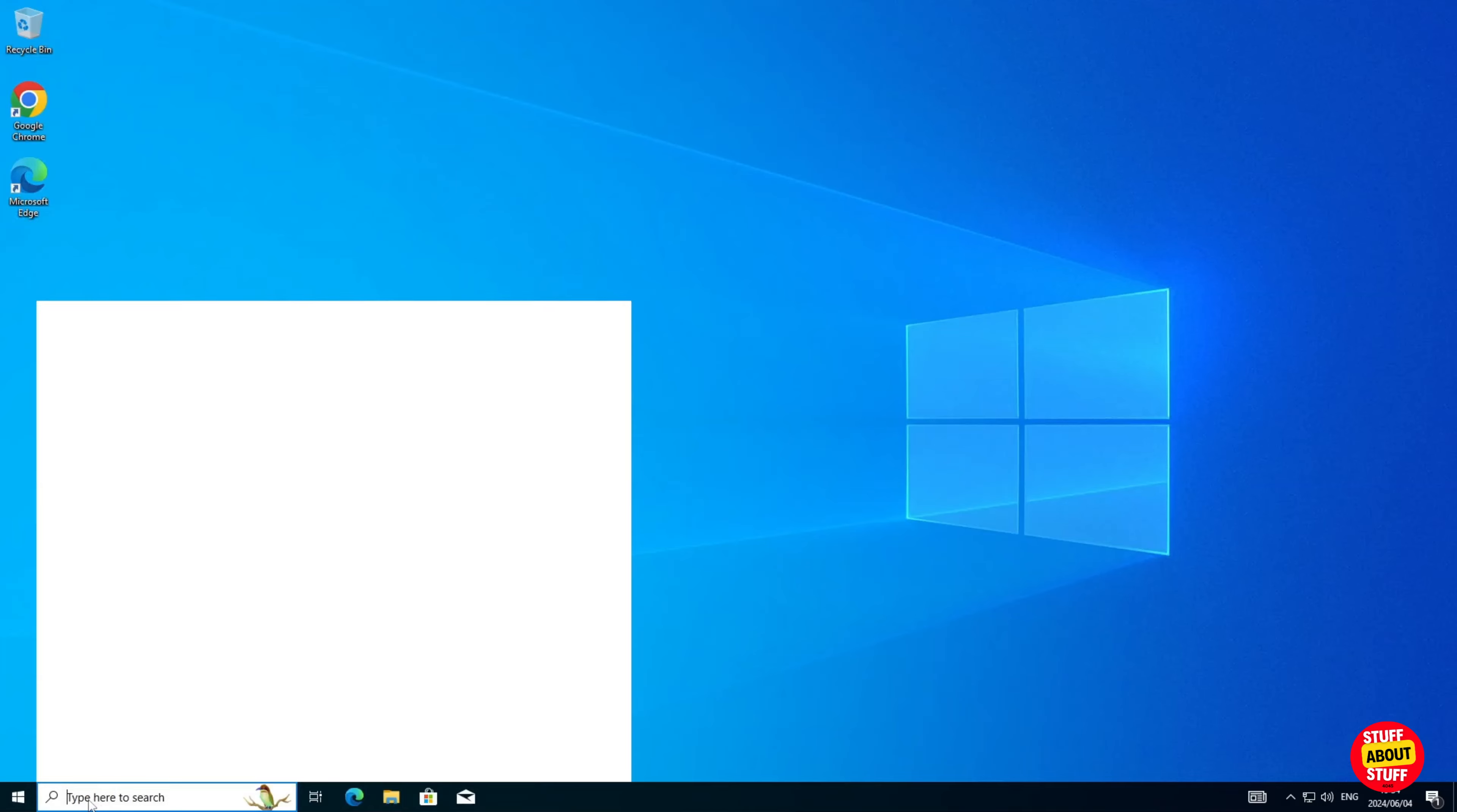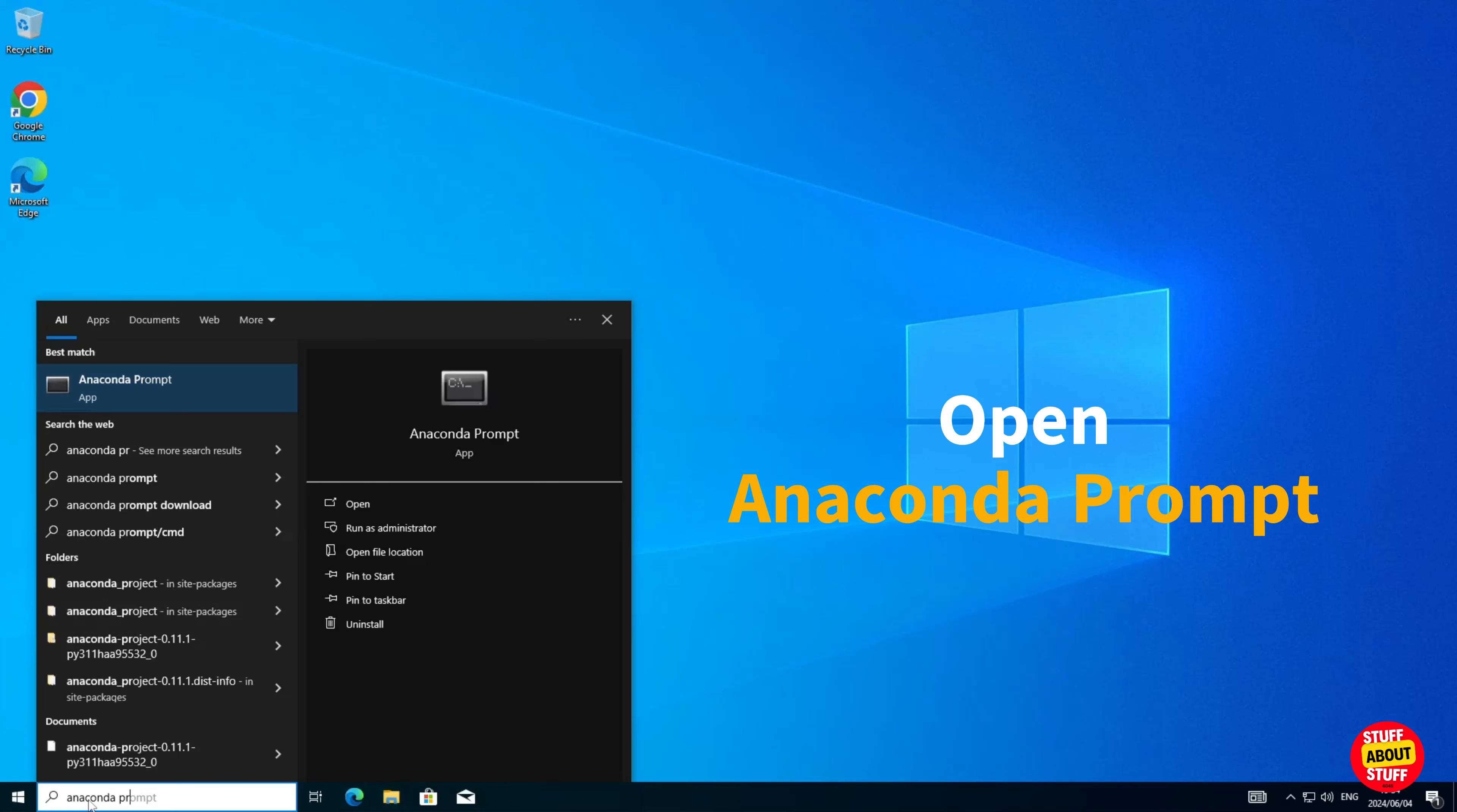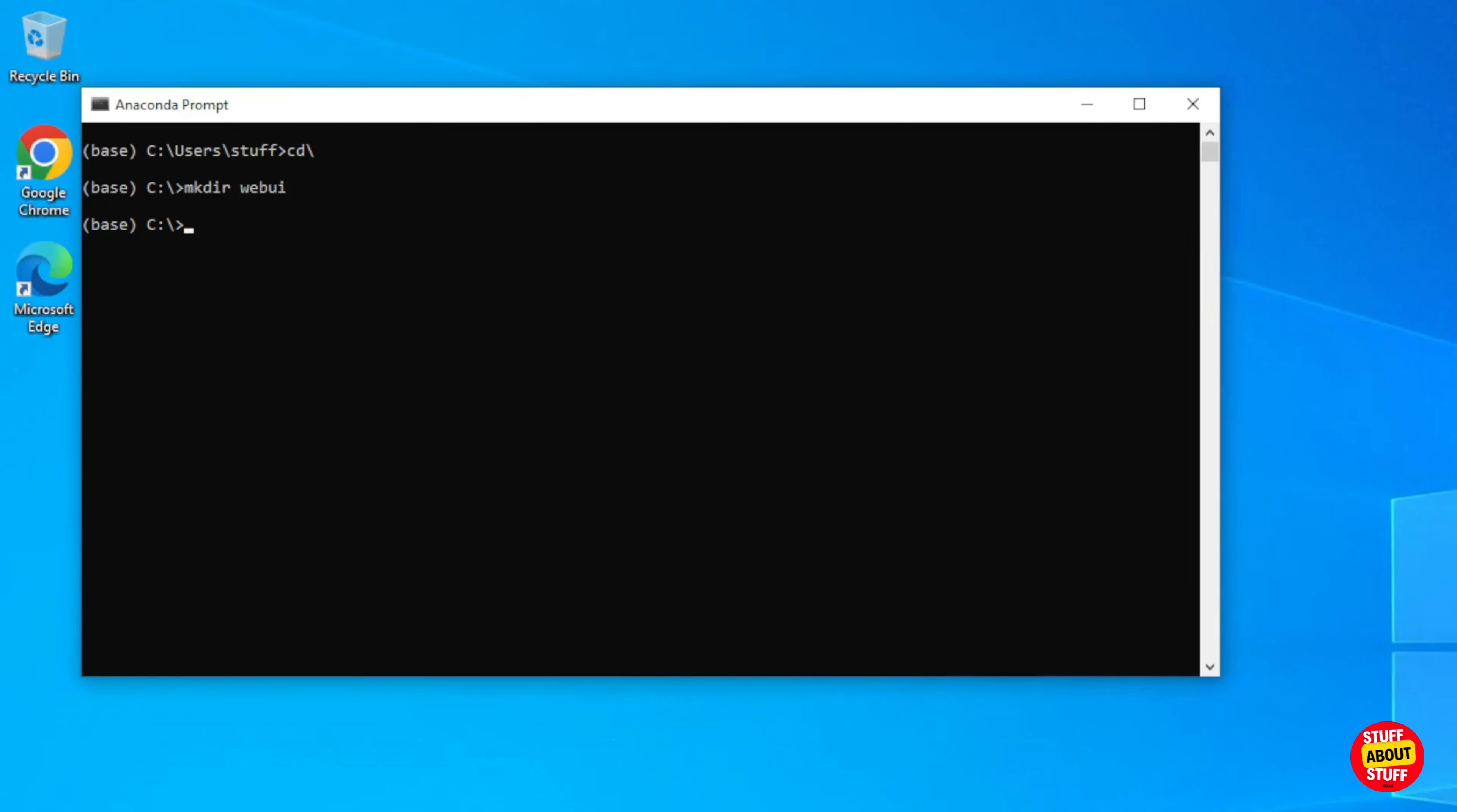Now that we have Anaconda installed, click on your Windows search bar. Type in Anaconda prompt. Open the Anaconda prompt. You want to create a folder where you can build Open Web UI in. Type in CD backslash. This will take you back to the root of your drive. I'm creating a folder called Web UI to clone the project into. Execute MakeDir space Web UI to create a folder for this project. Make sure you navigate into the new folder you just created.